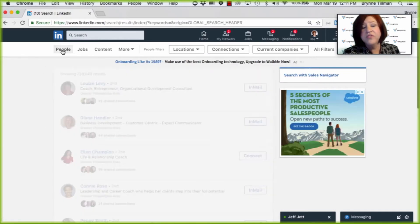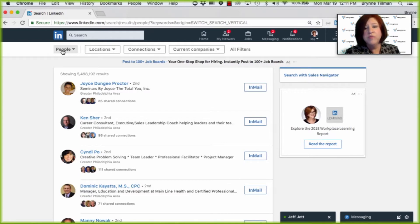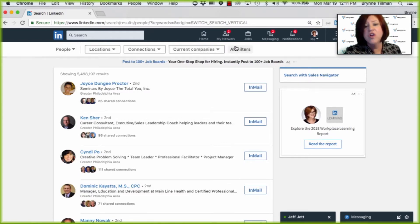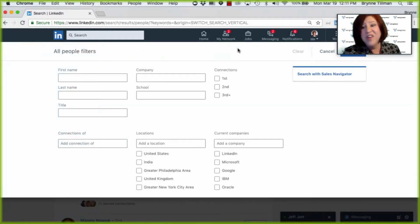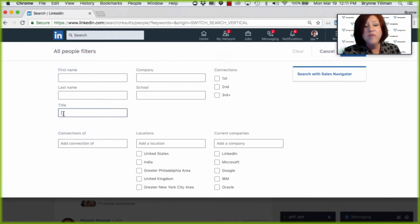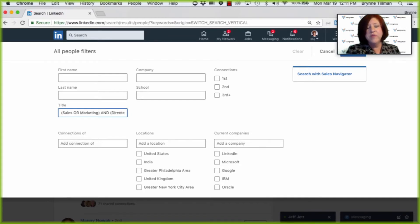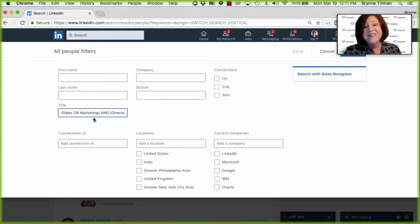I will typically be in the people search as I'm going through this, and I can choose location, connections, current companies. My favorite are the all filters — there's a lot of great stuff in here. If you have a Boolean search of the type of people that you want to connect with, you can add this here in title.